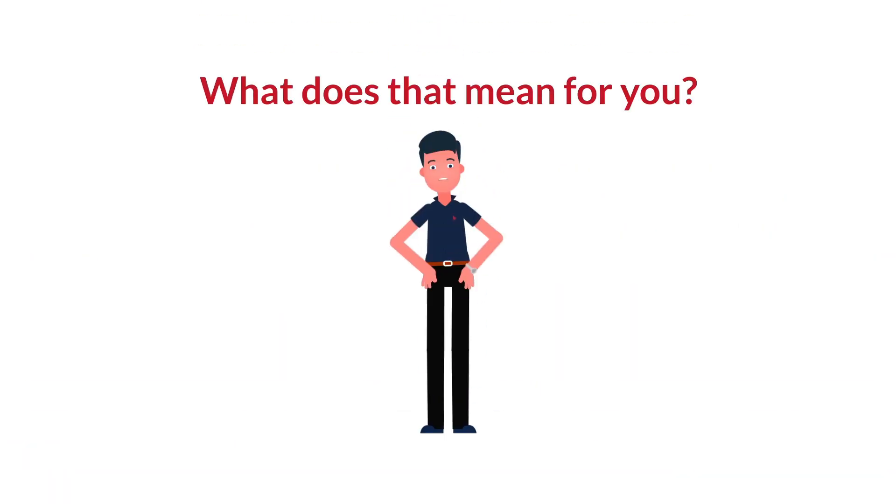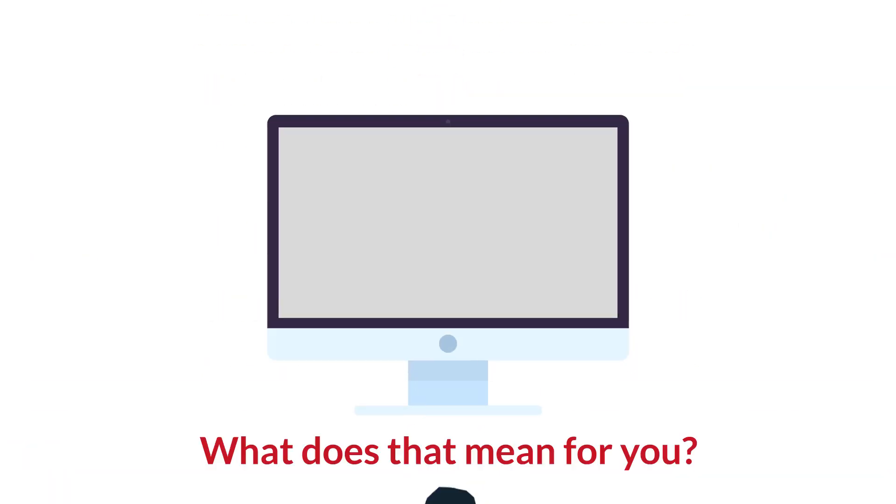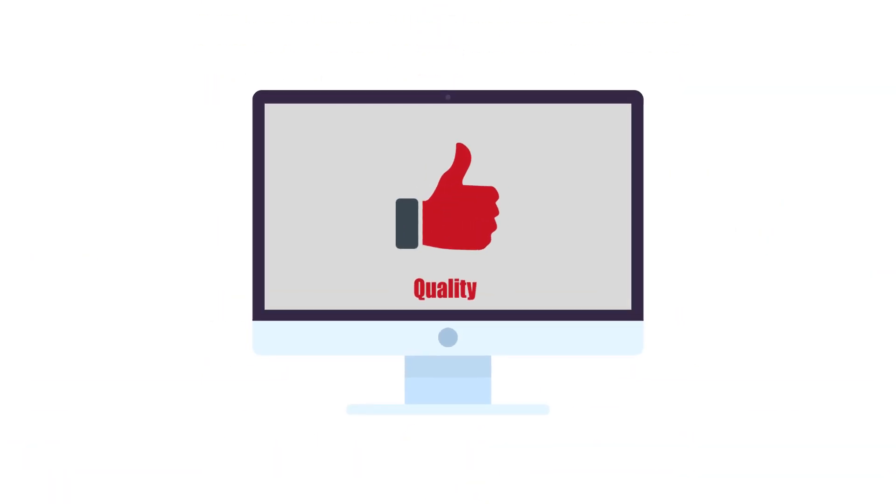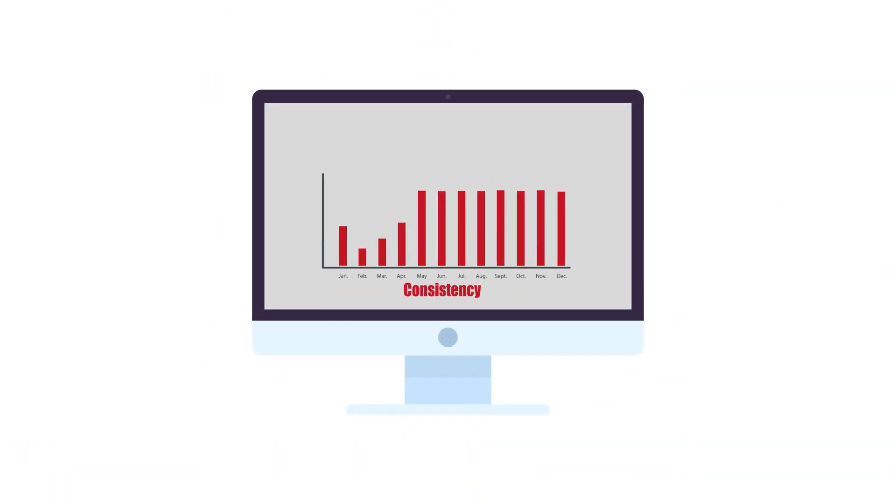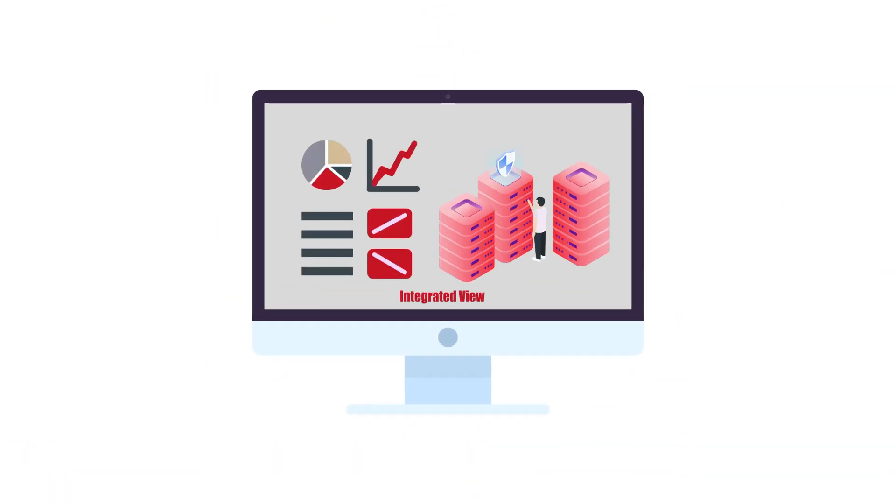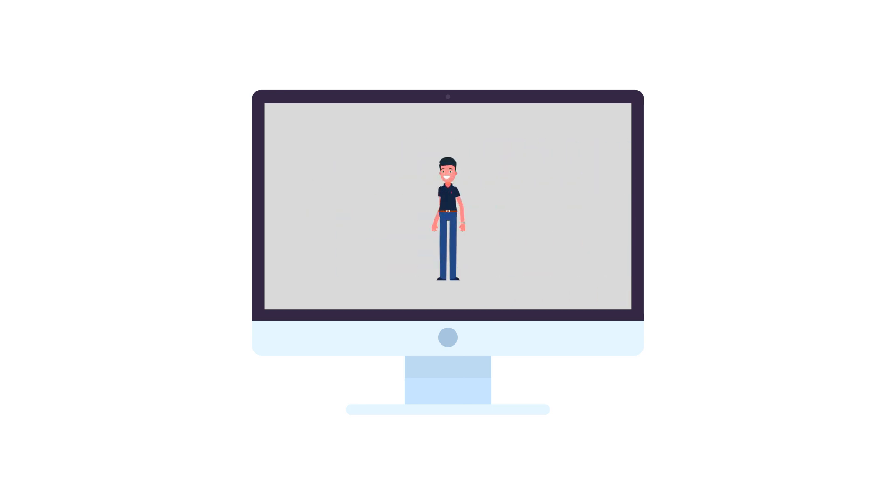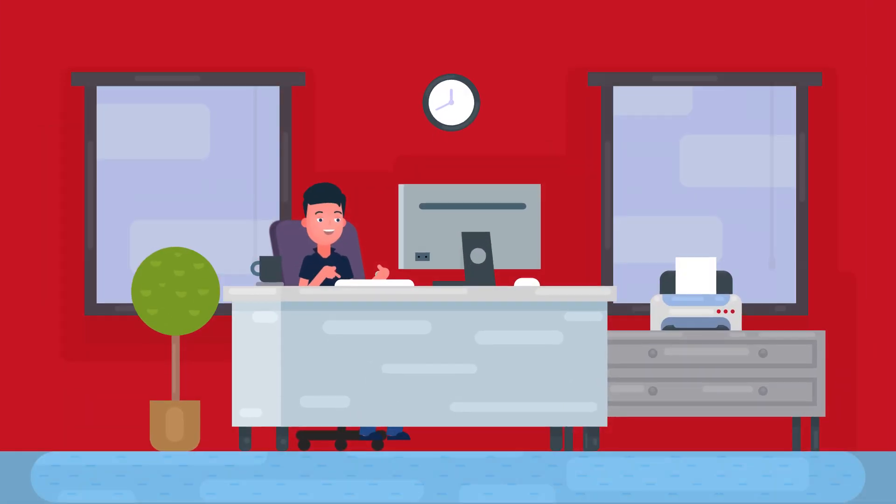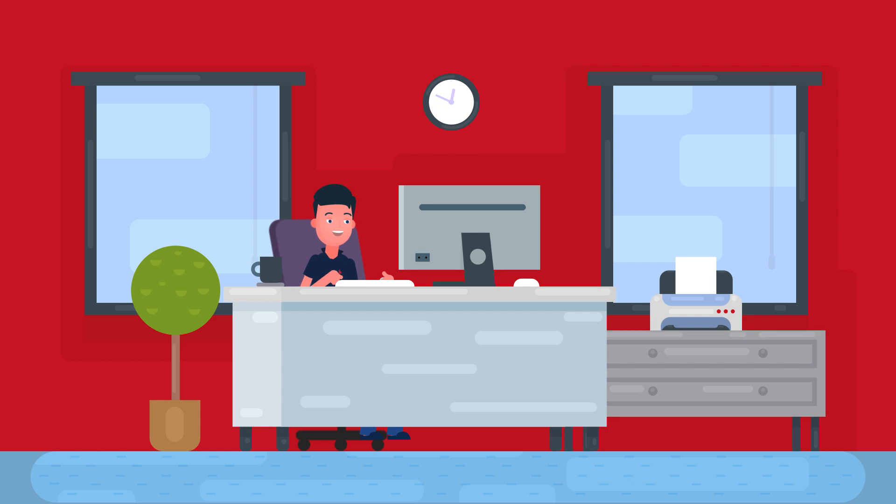What does that mean for you? Quality, consistency, integrated view, and overall, simplicity. All this enabling you to work on your corrective action plan while you still have time.